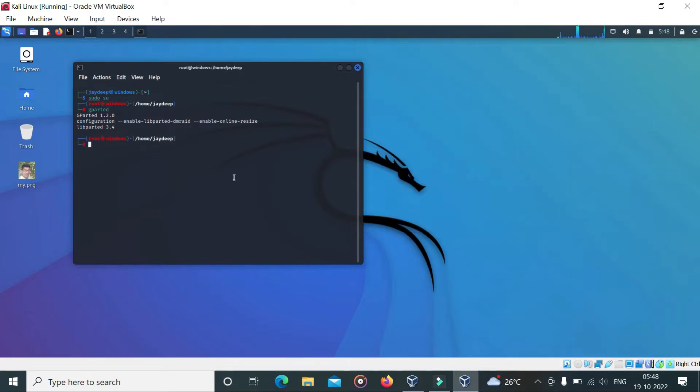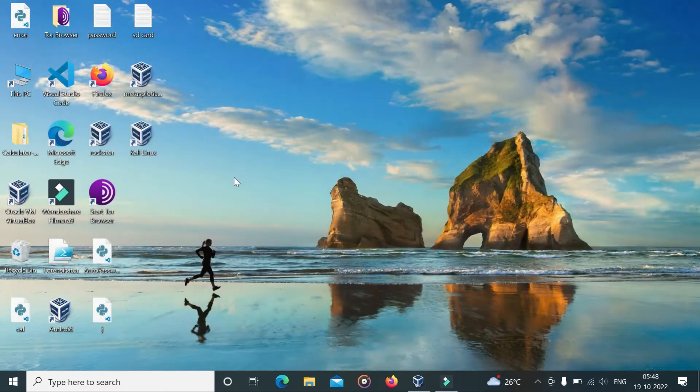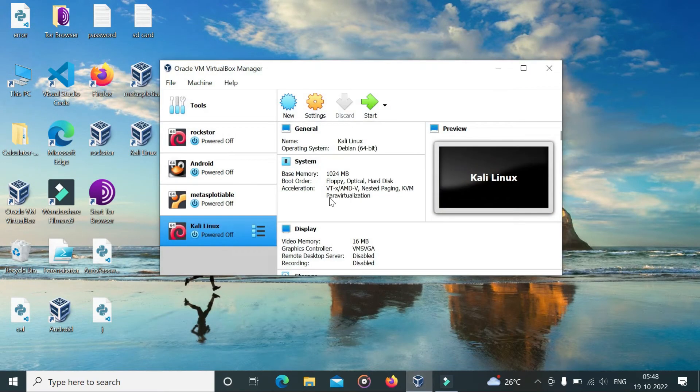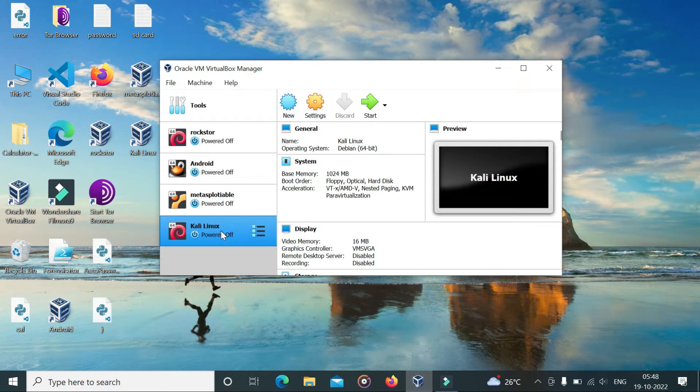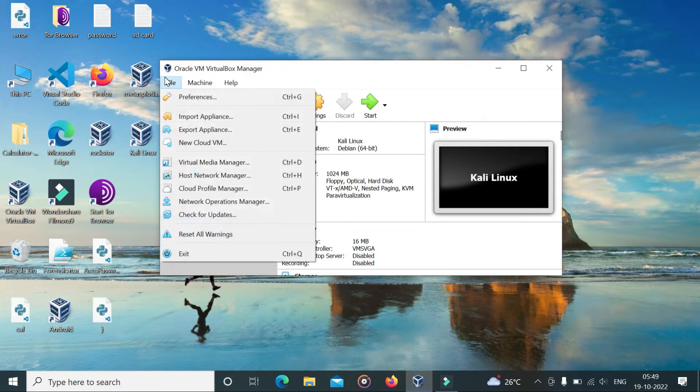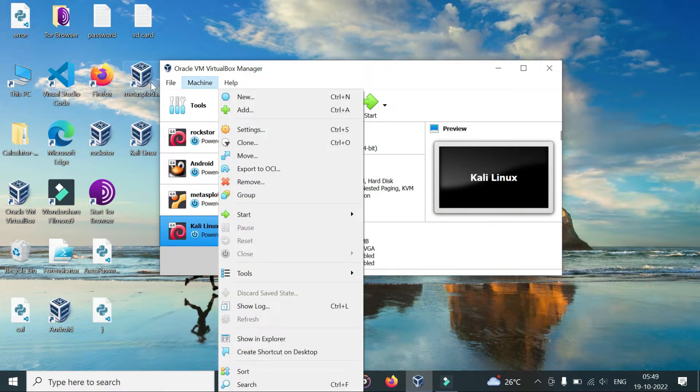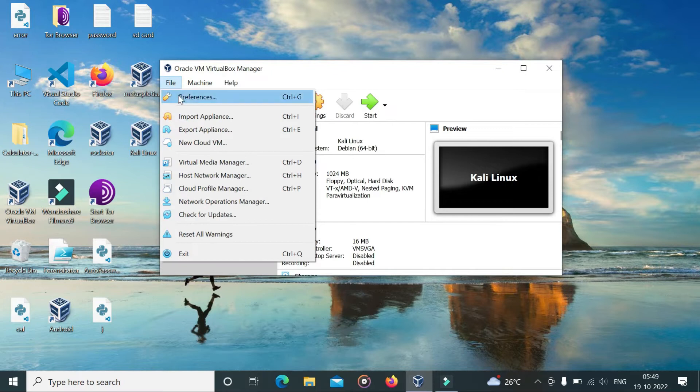Now power off your machine and go to VirtualBox. Select your machine, now go to File, select Virtual Media Manager.